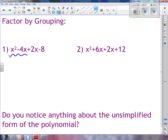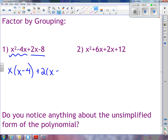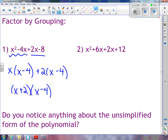Let's try this one here. If I look at the first two terms and see what they have in common, the greatest common factor of the first two terms is x, leaving x minus 4. If I do that same thing with the next two terms, the common factor is 2, and I'm also left with x minus 4.